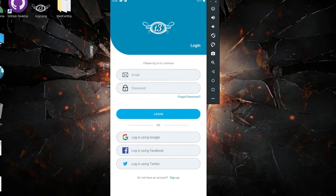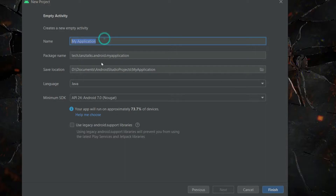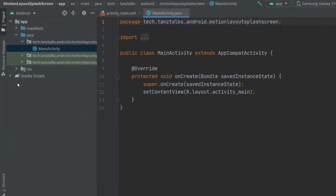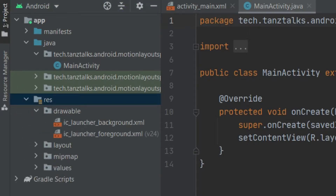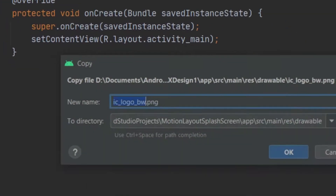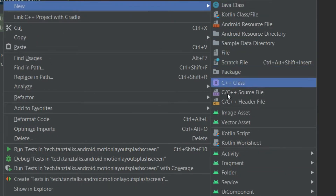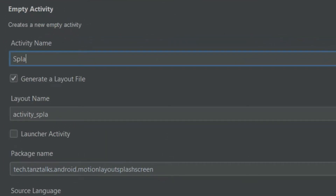Anyways, let's get back to the splash screen. I will just create a new project — you can give it any name — with empty activity. Then I'll place the logo icon in the drawable folder. If you don't have any logo, you can use the one I'm using; I'll keep it in the description. Then let's create a new activity — it should be empty activity — and let's give it the name SplashScreenActivity.